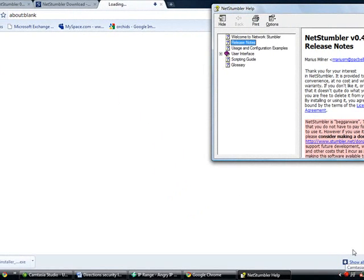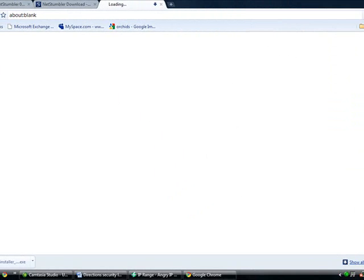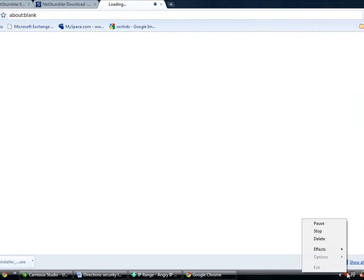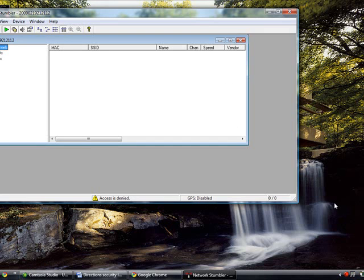You will get a pop-up for Network Stumbler help. You can go ahead and close that for now. You are now ready to begin using Network Stumbler. When you get to this screen, maximize both windows.